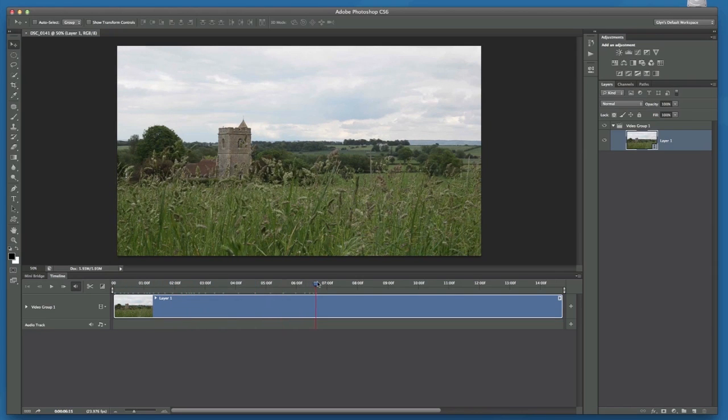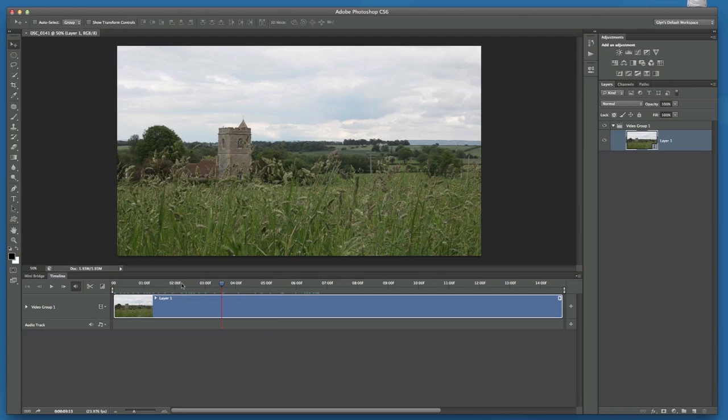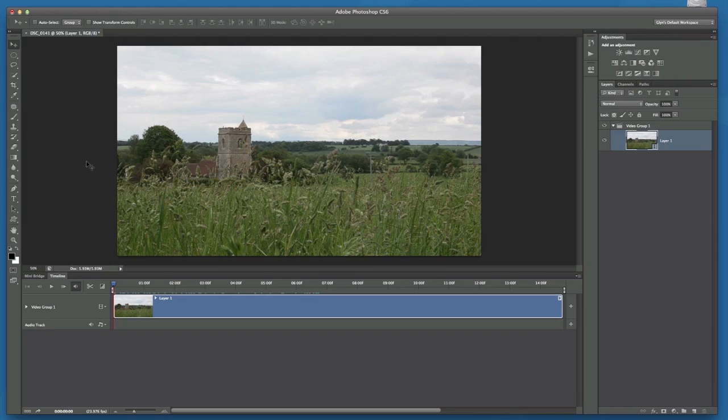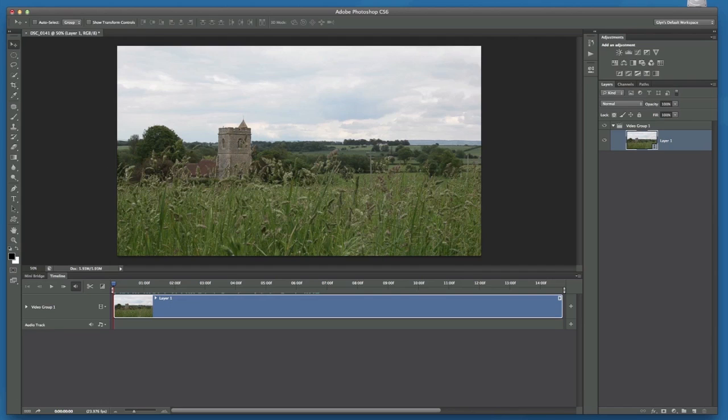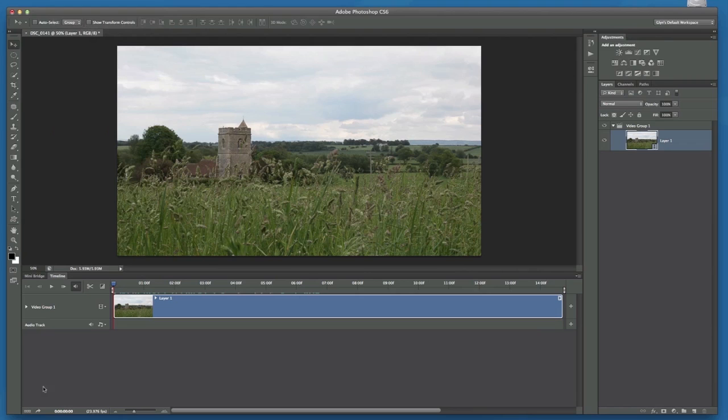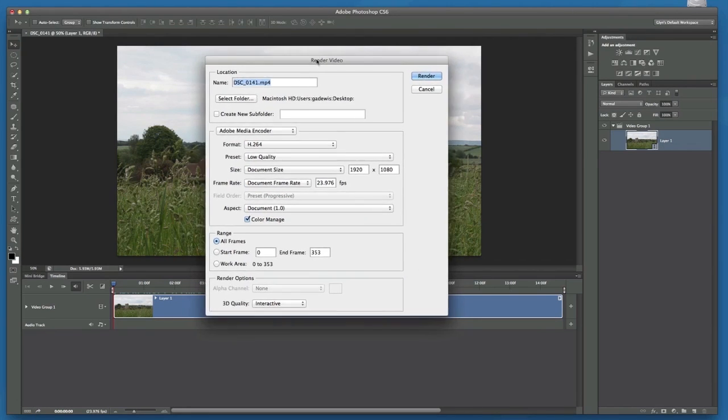Now I don't want to edit anything on this video at all. All I want to do is get Photoshop to basically convert every frame of this video into an image file. And we do that by getting it to render it. Now to render we can either go to file, export, and render video, or there's a little arrow icon in the bottom left hand corner. If I click on that, that also brings up the render video dialog box.